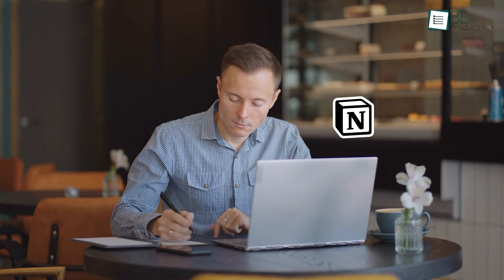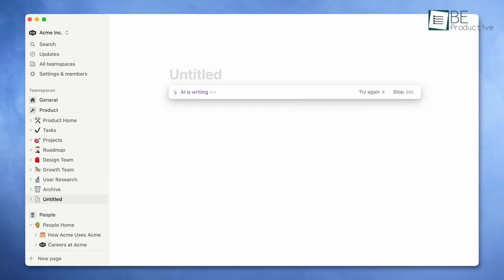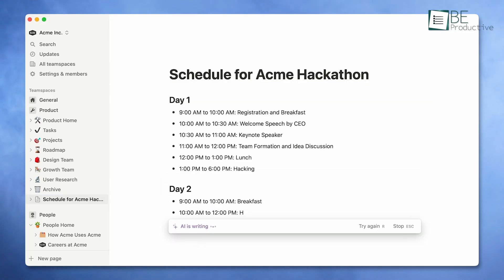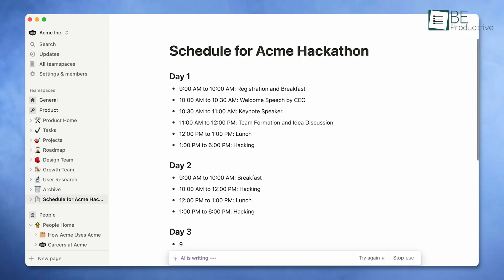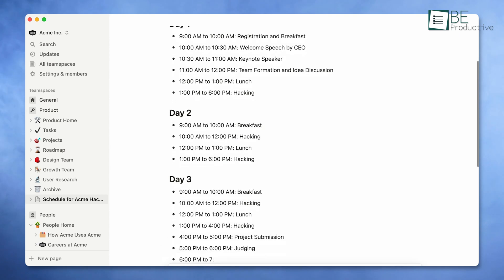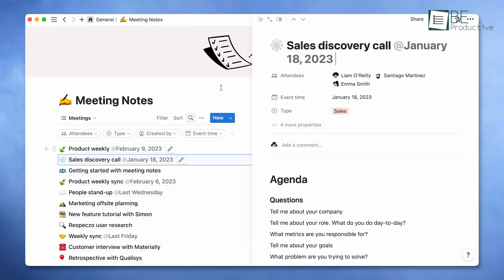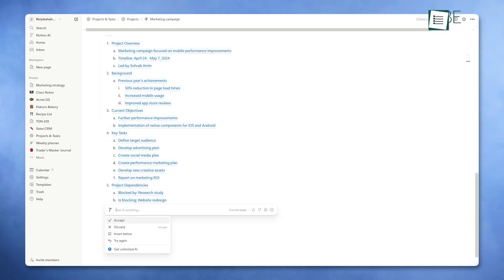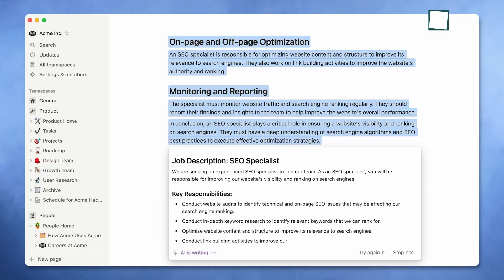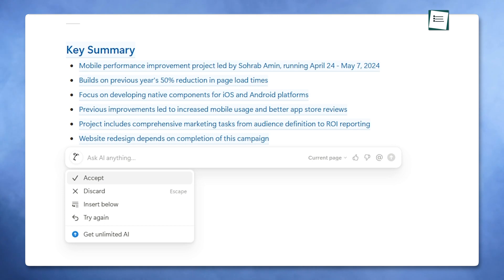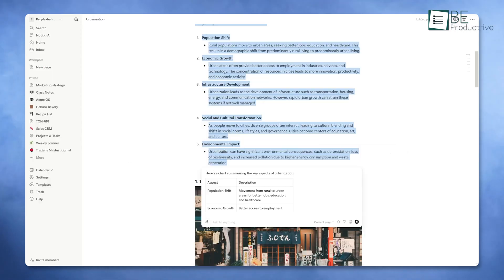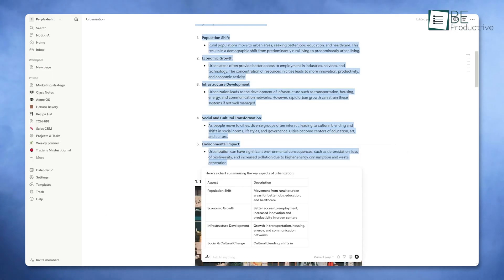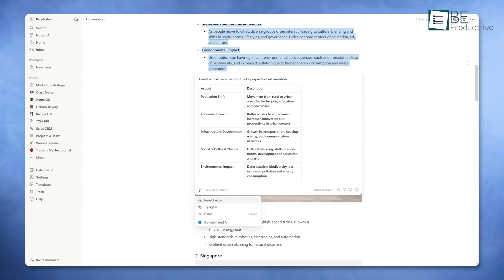For entrepreneurs and multitaskers, Notion AI takes productivity to the next level. It's not just a note-taking tool, but a complete workspace where you can plan, track, and execute tasks seamlessly. Imagine working on a marketing strategy. Notion AI can draft outlines, refine ideas, and even summarize key insights, helping you save time. Its ability to generate charts and organize data in visually appealing ways sets it apart.